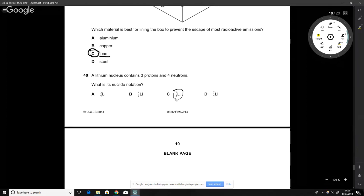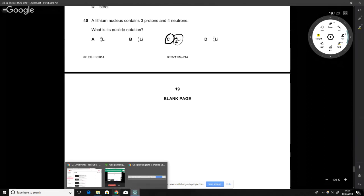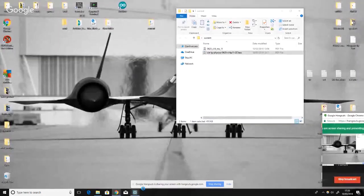This question asks for the correct notation for lithium. All options have 'Li' so that's fine. The bottom number is the number of protons (atomic number) and the top number is protons plus neutrons (mass number). The answer is C. Thanks guys, see you soon.